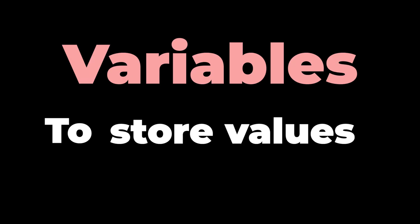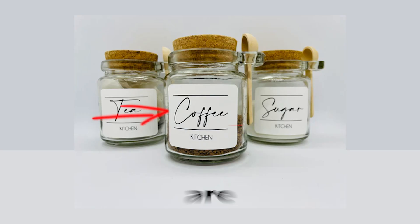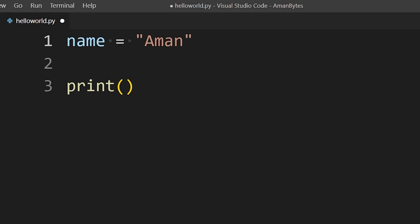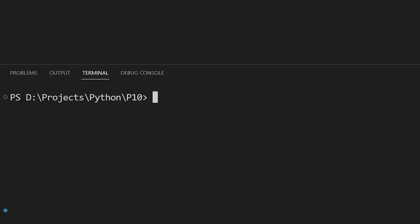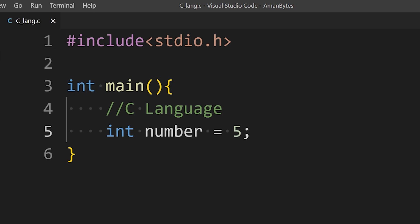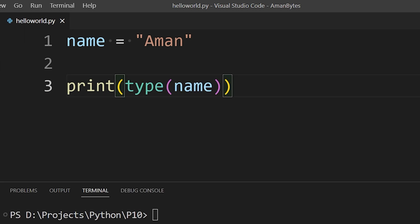We use variables to store values that we can use later in our program. Variables are like labels to values. We can define variables directly by typing the variable name and then if you want you can print the value using the print function. Unlike other programming languages like C, we don't have to pre-define data type for variables in Python. After we assign the value to the variable, the data type according to the value is automatically assigned to that variable.